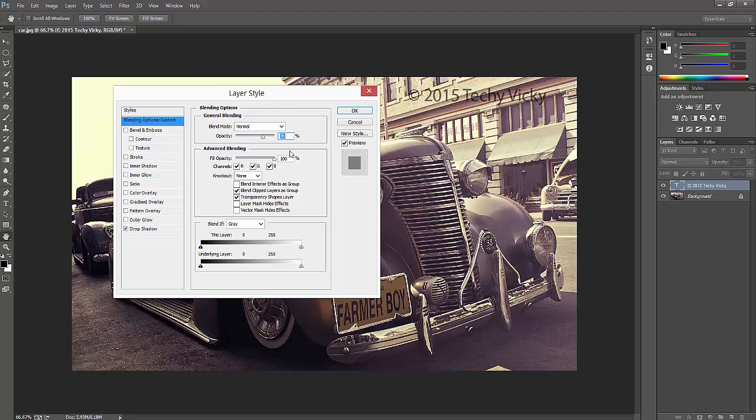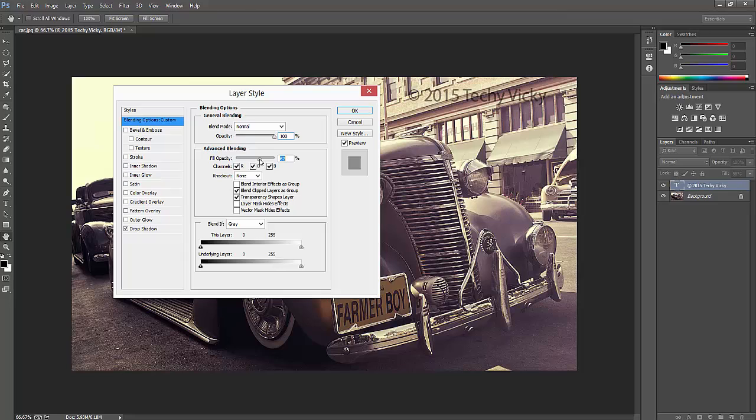This is about the fill. What I'm going to do is adjust the fill to 100 percent. Now it's actually complete.